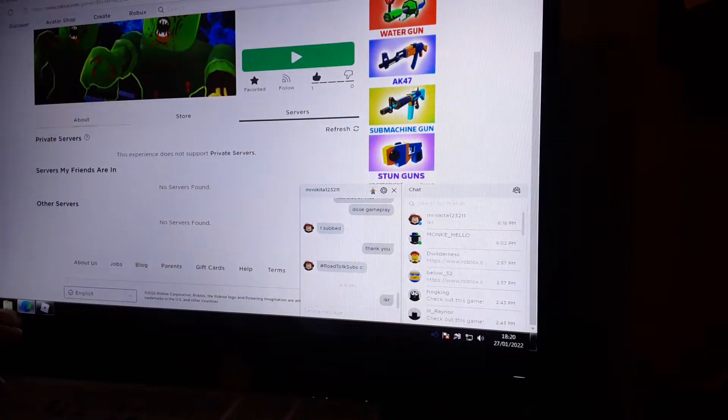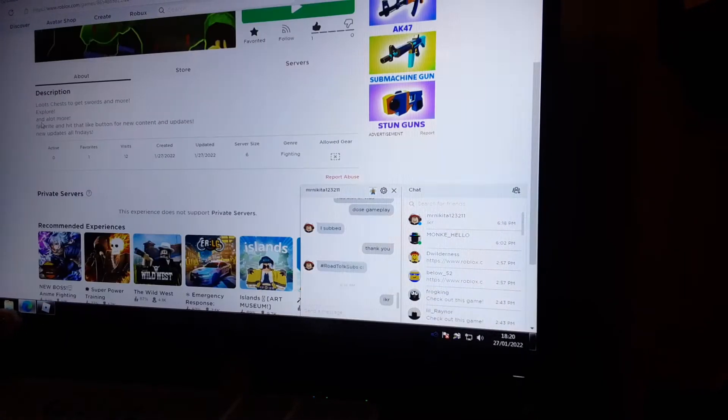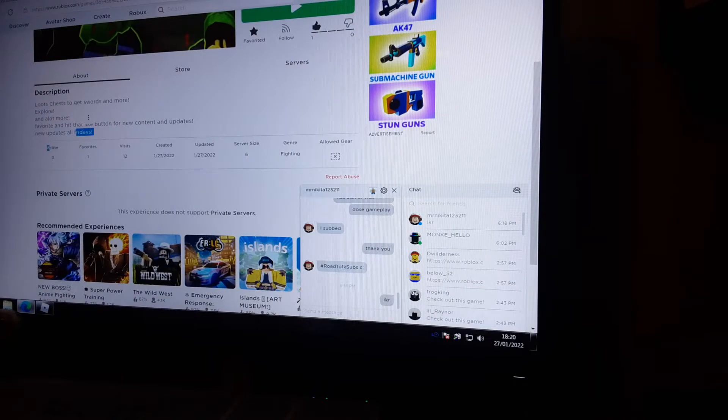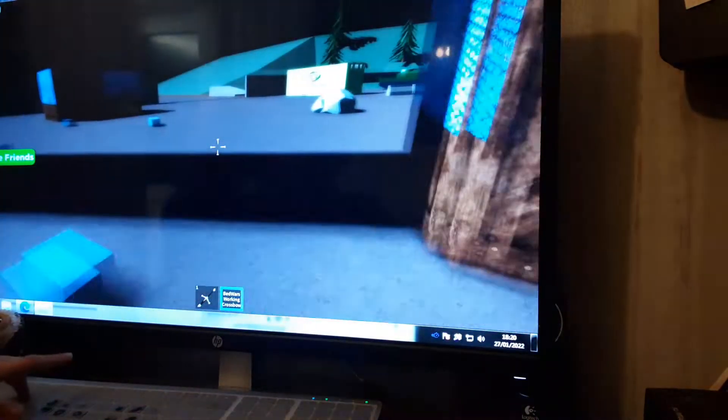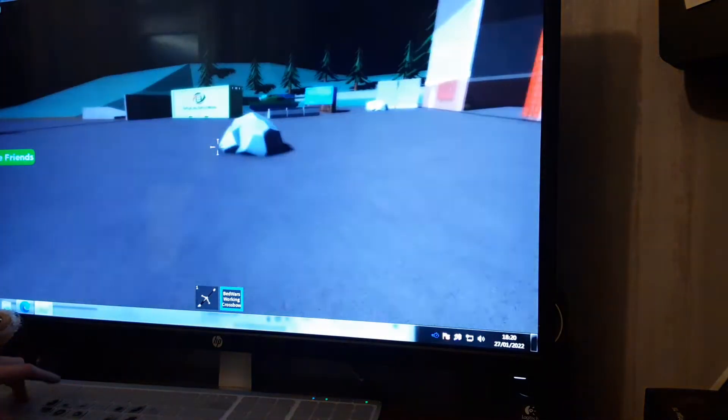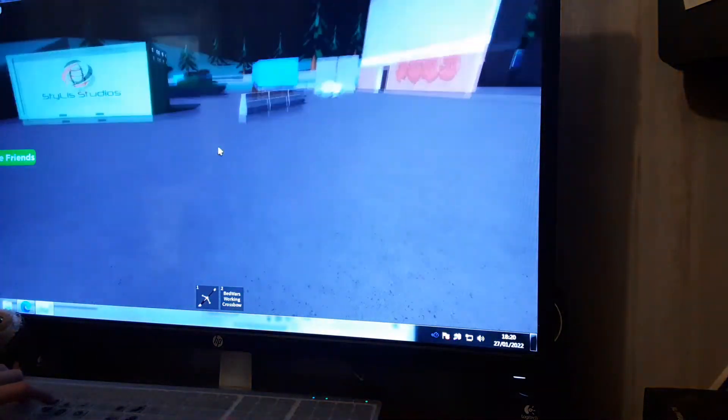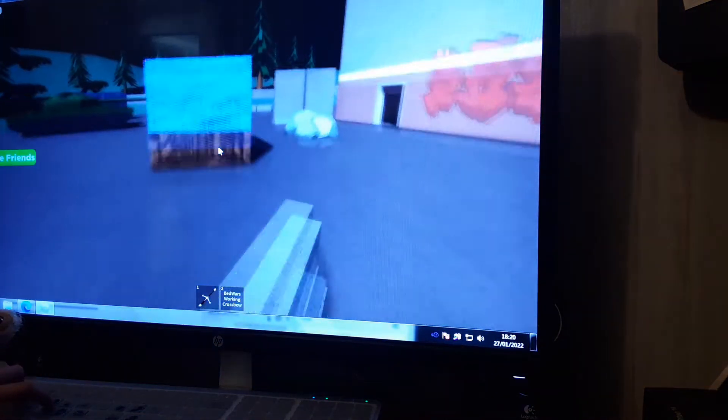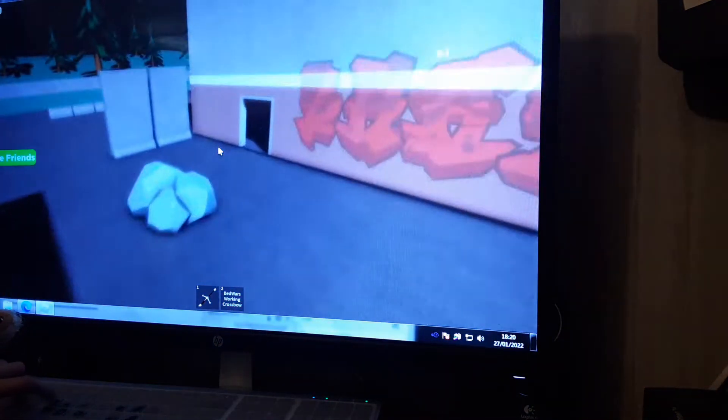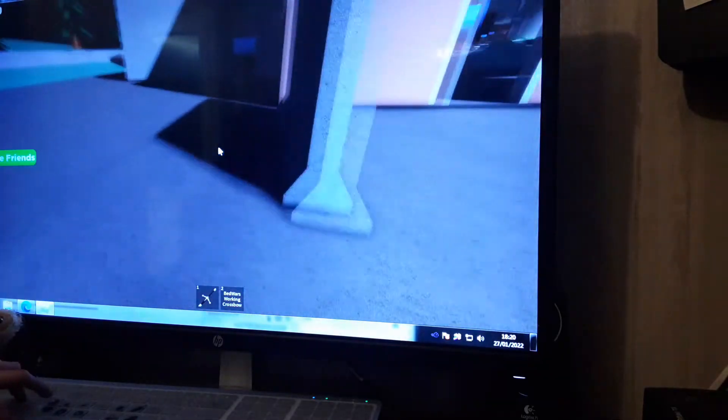Just to prove that updates are on Friday, the description says new updates on Friday, so yeah that's proof. Yeah, new heroes, new map, and a lot more, but yeah that's going to be it for today's video guys.